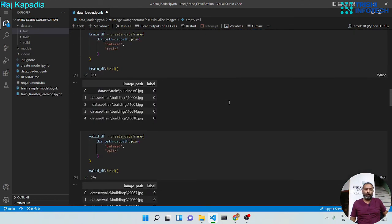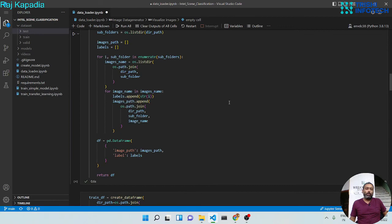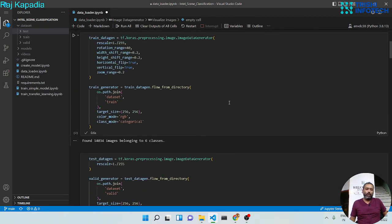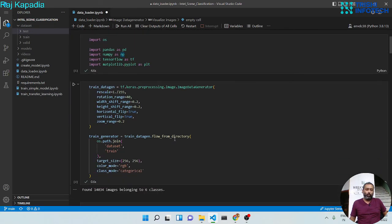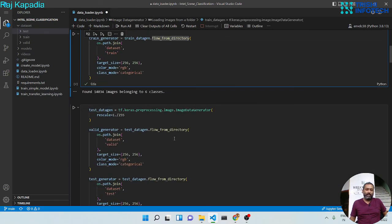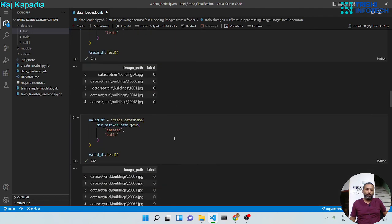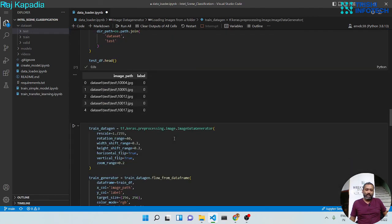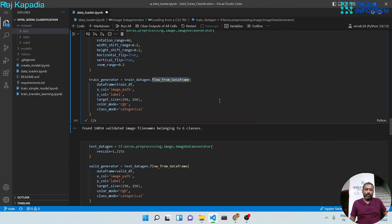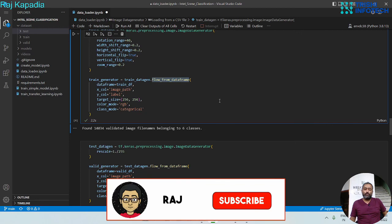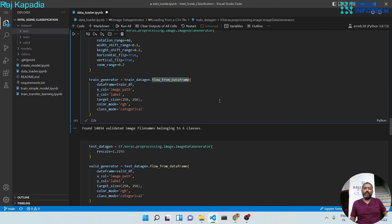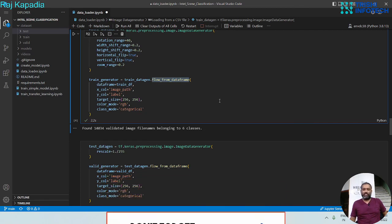That covers this section of the video series. We have loaded data using two methods: flow_from_directory and flow_from_dataframe. See you in the next section. If you like my work please consider subscribing to my channel and sharing this video. Peace!